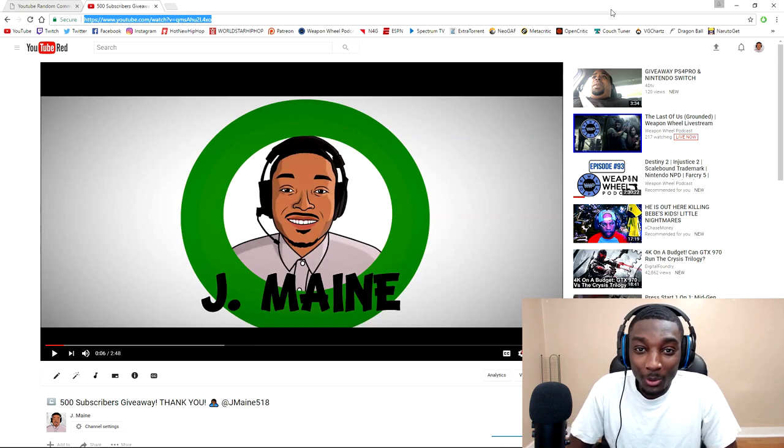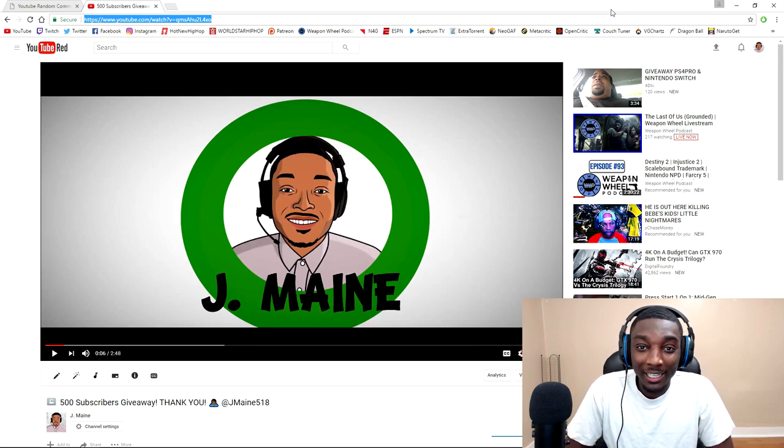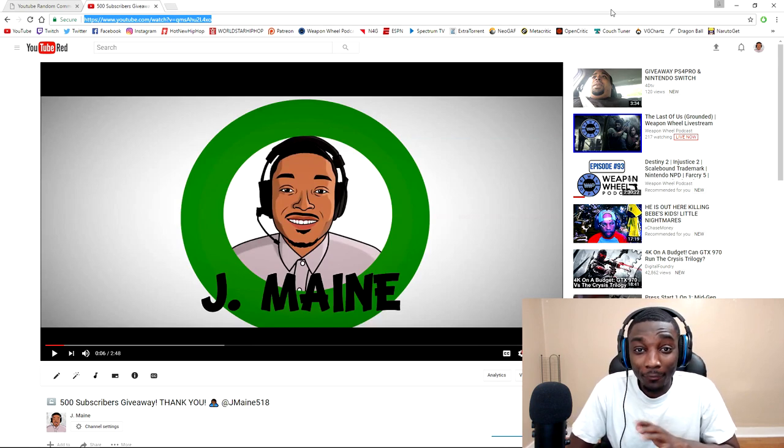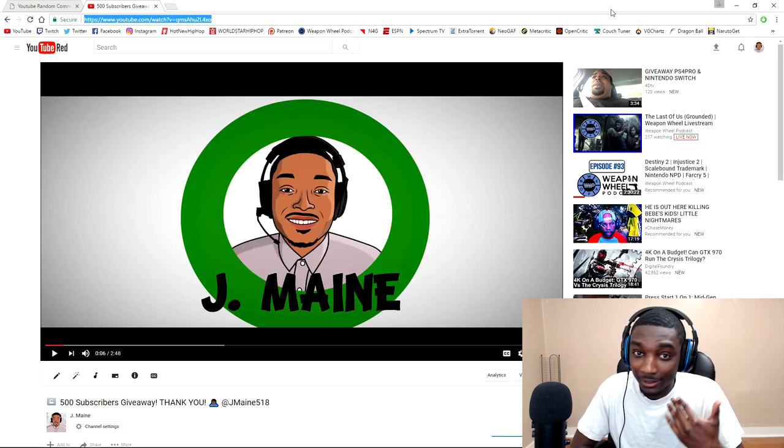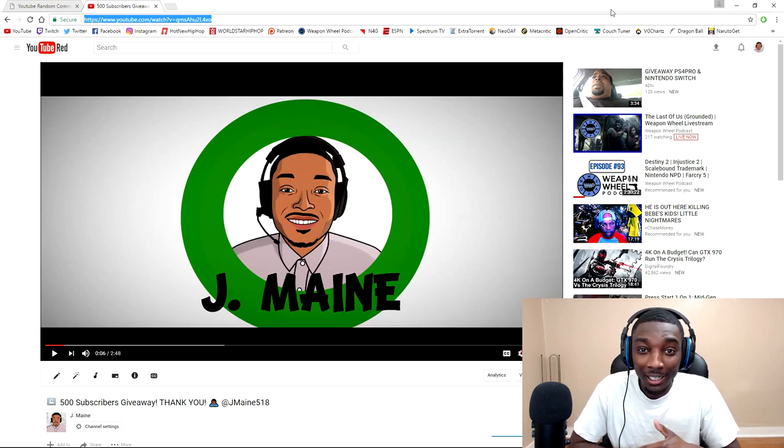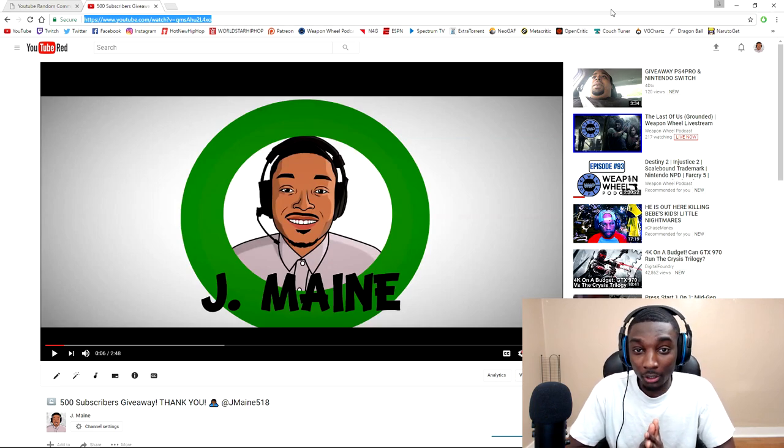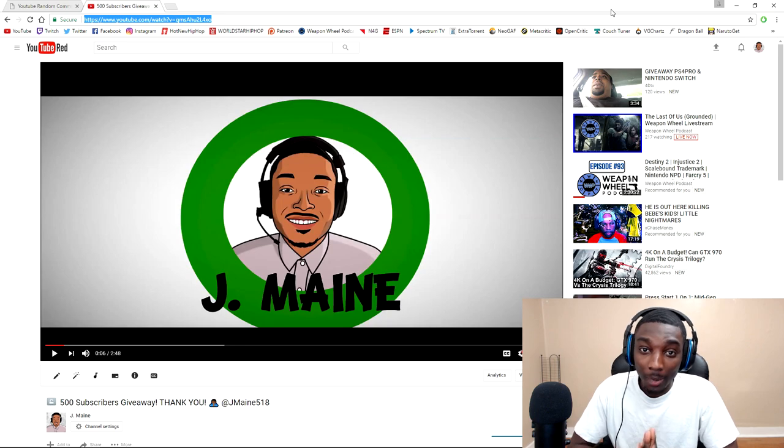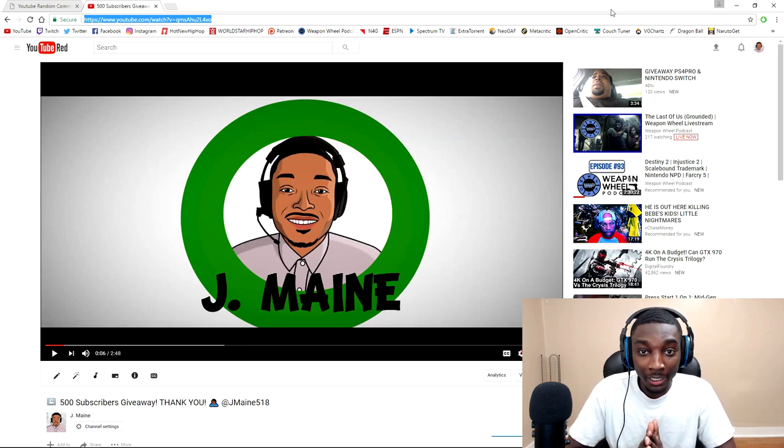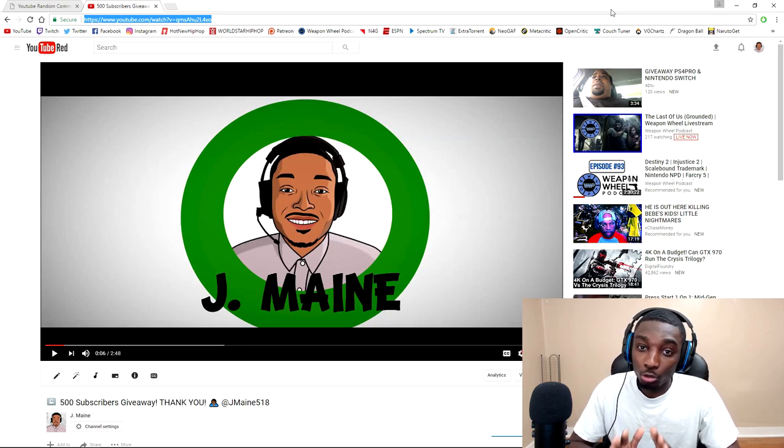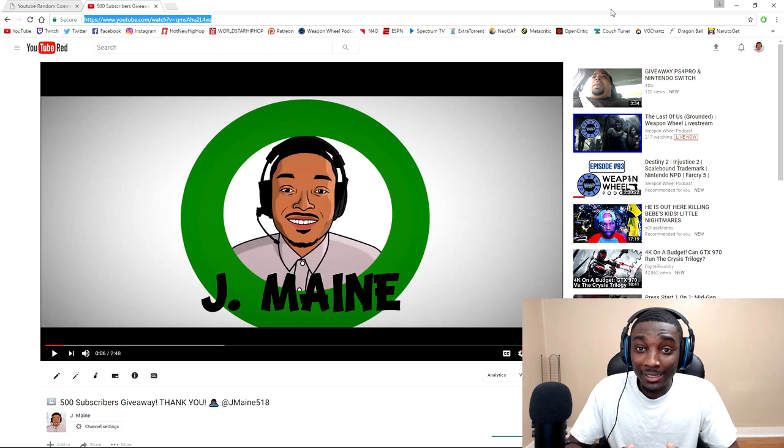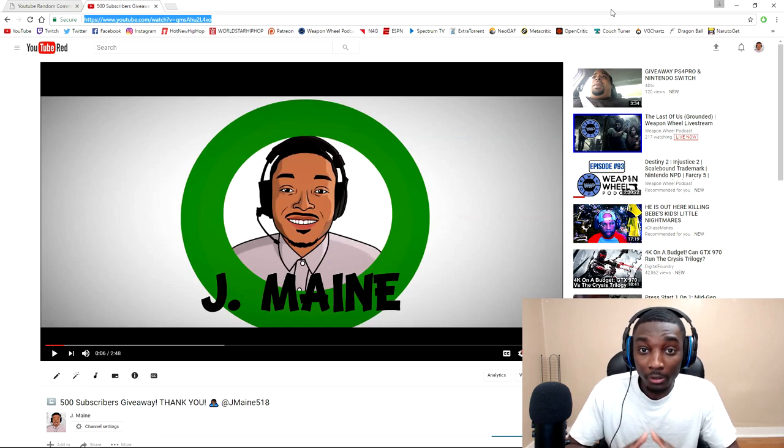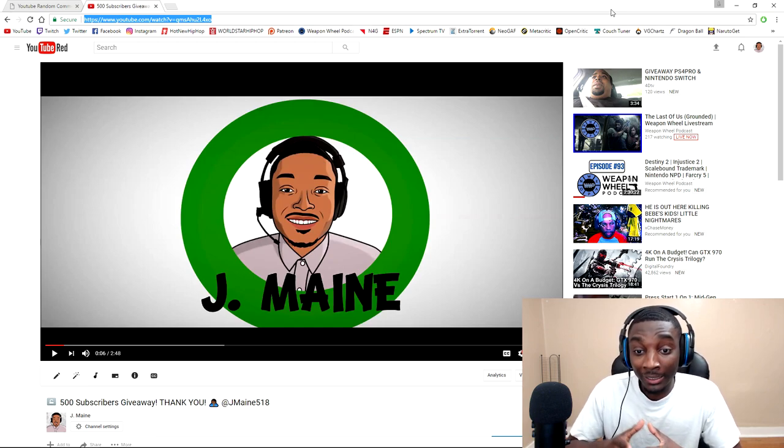What's going on everybody, it's your boy J Main back checking in with the people. The 500 sub giveaway is over. I want to thank everybody for leaving their stories commenting on how you first got into gaming and a lot of great, interesting stories.